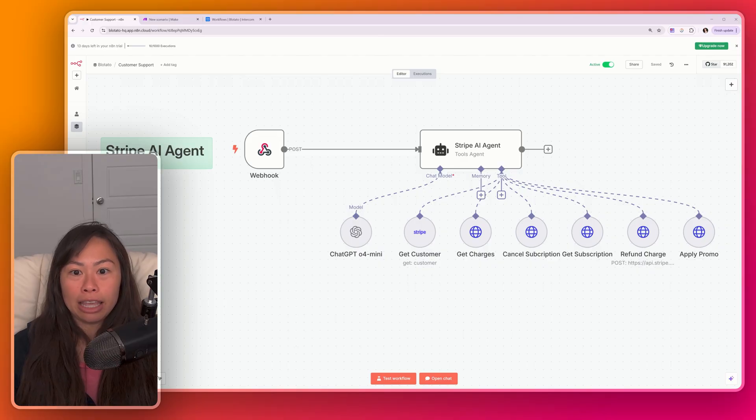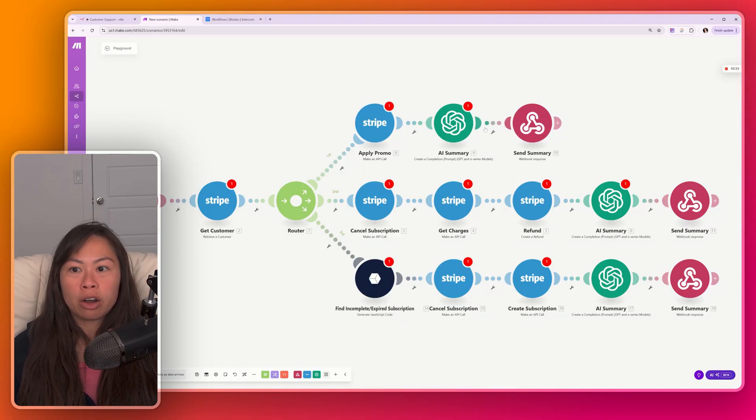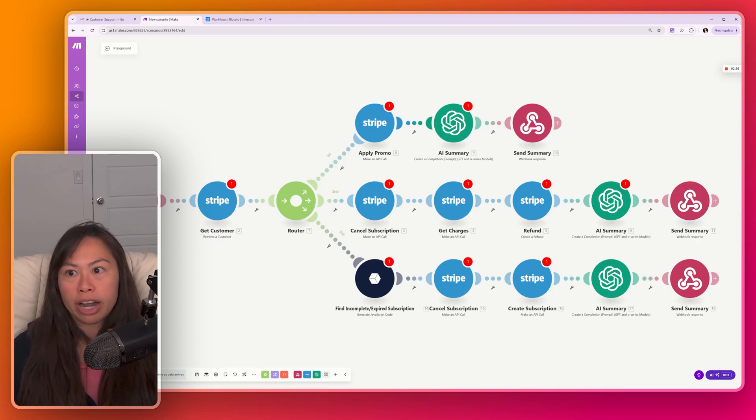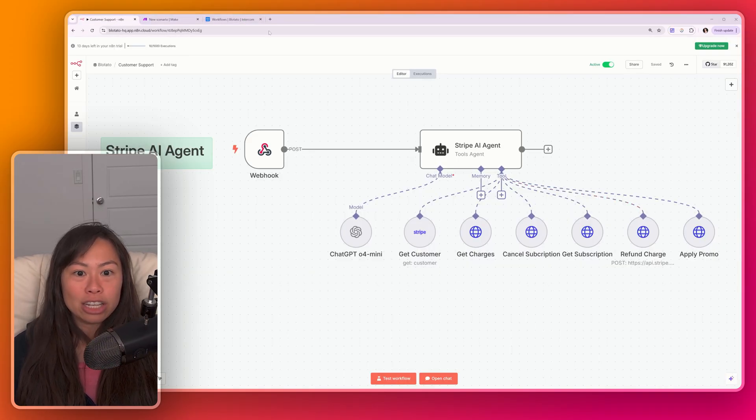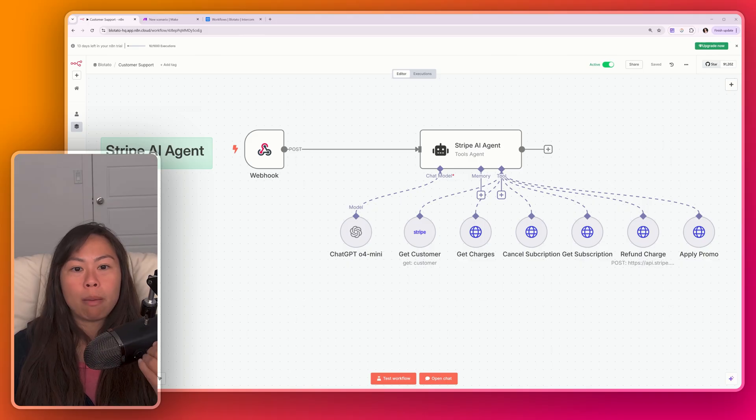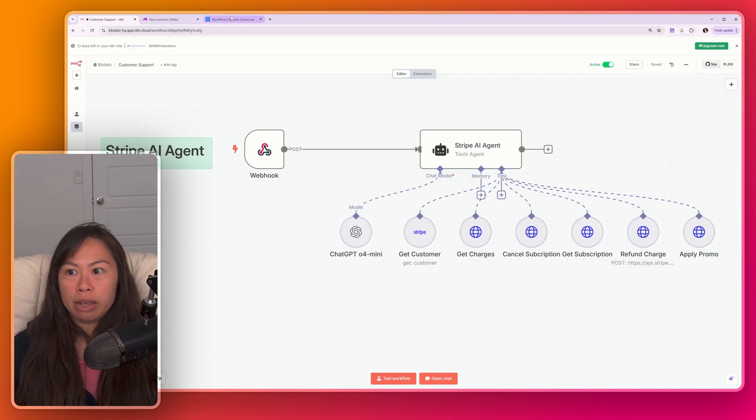So understanding that leap from the old way of doing things over here with hard-coded branches for every single scenario to the new way of doing things with AI agents is really important if you want faster, more flexible, more powerful AI automation. So let's dive into a real example.